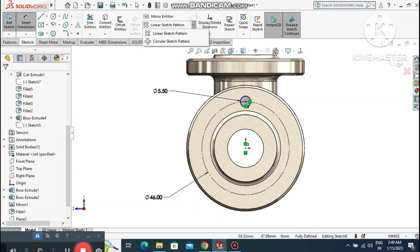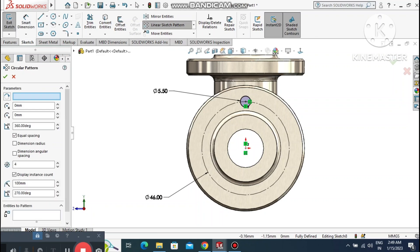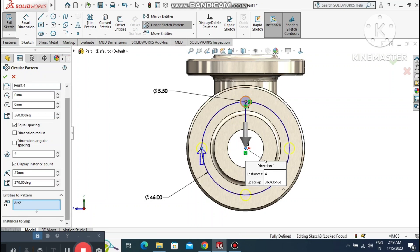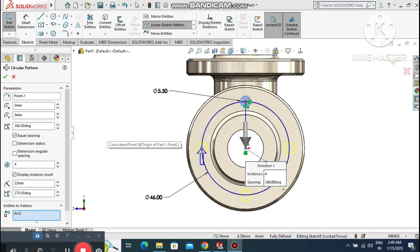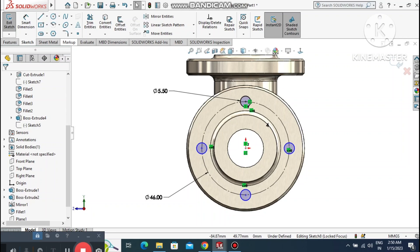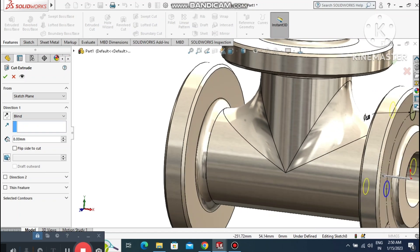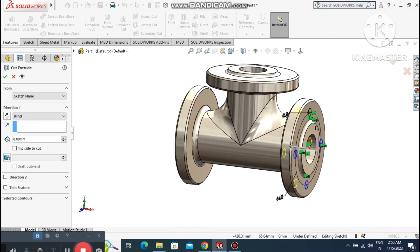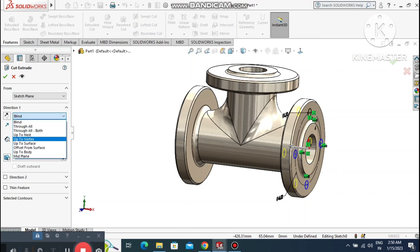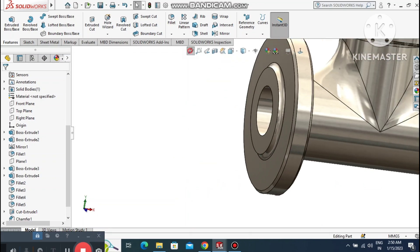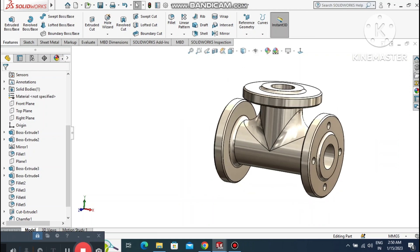Create four of these circles at equal spacing using Circular Pattern. Select this circle, tick Equal Spacing — the circles come to equal positions. Set the number of instances to 4. Go to Features, select Extruded Cut, and set the condition to Up To Next.